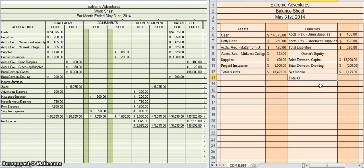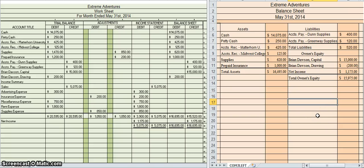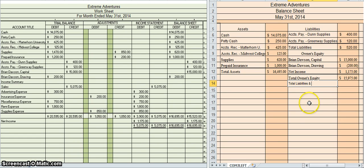Now for Total Owner's Equity. I'm going to add up $15,000, negative $200, and $1,175 — that gives me $15,975. I'll put a line there to show those were added together. For the very last step, remember the accounting equation is assets equal liabilities plus owner's equity. To show liabilities plus owner's equity, I need to add $520 and $15,975. So Total Liabilities and Owner's Equity equals $520 plus $15,975, which equals $16,495.